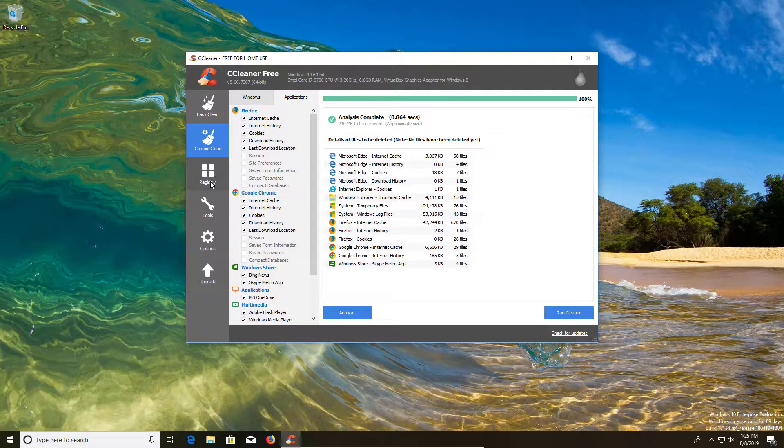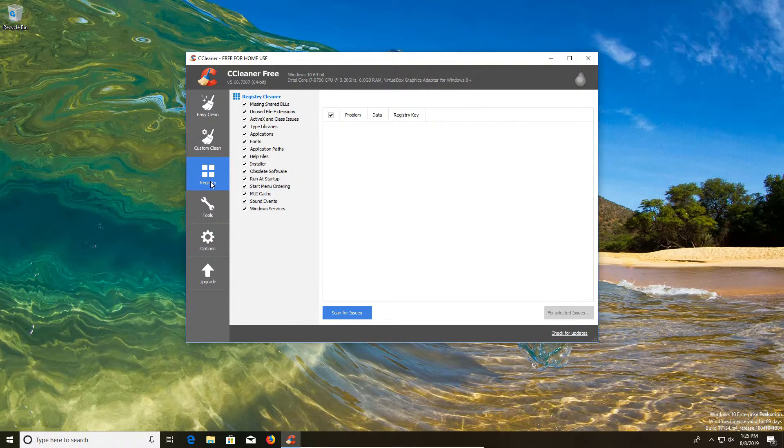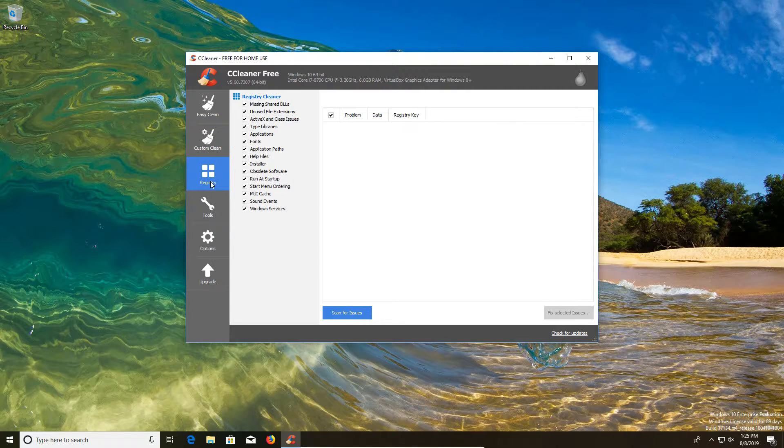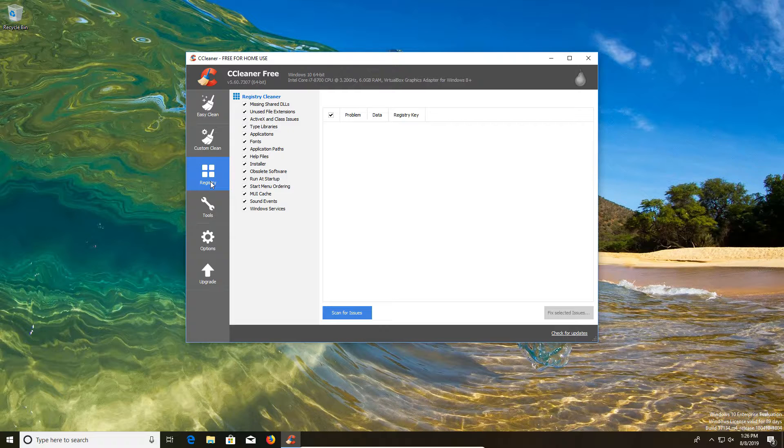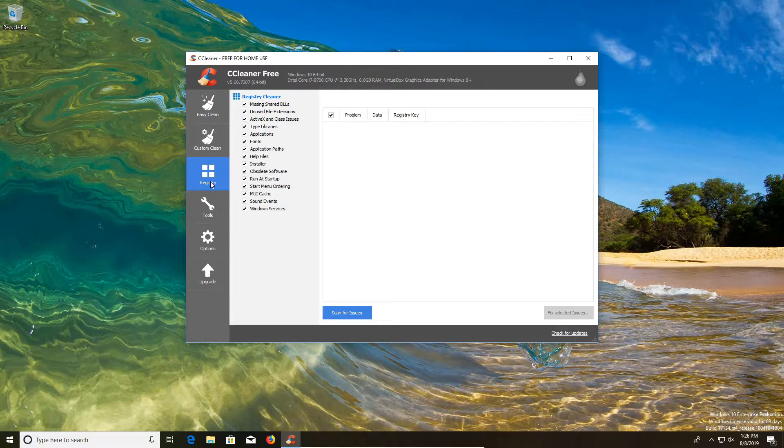Now moving on, we have a registry clean option here on the left hand column. And this is an area of some concern for some people because there are a lot of bad registry cleaners out there. Some of them in and of themselves are malware. And so often it is advised to avoid registry cleaners, but CCleaner is actually a good program for this function.